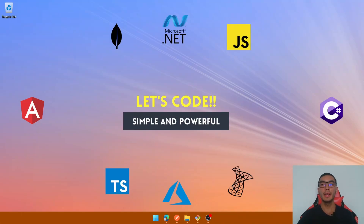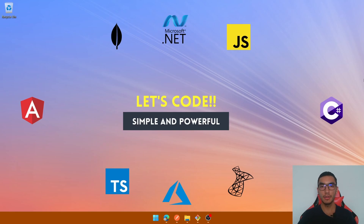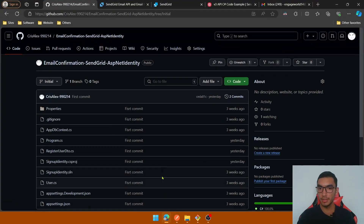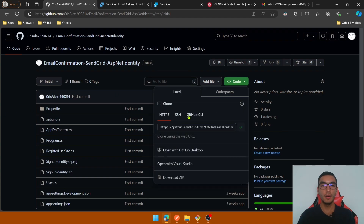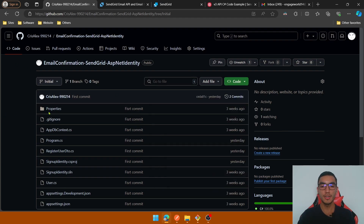Welcome everyone. Today we'll learn how to handle email confirmation with SendGrid and ASP.NET Core Identity. As a prerequisite we need to create an identity schema — you can check out my video on how to register a user using ASP.NET Core Identity. For this demo we'll download a GitHub repository and clone the initial branch.